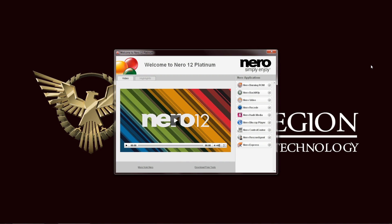Hello everyone, this is Ron once again in the welcome screen of the Nero 12 Platinum application. And we are going to take a look at the Nero BackIt Up utility.